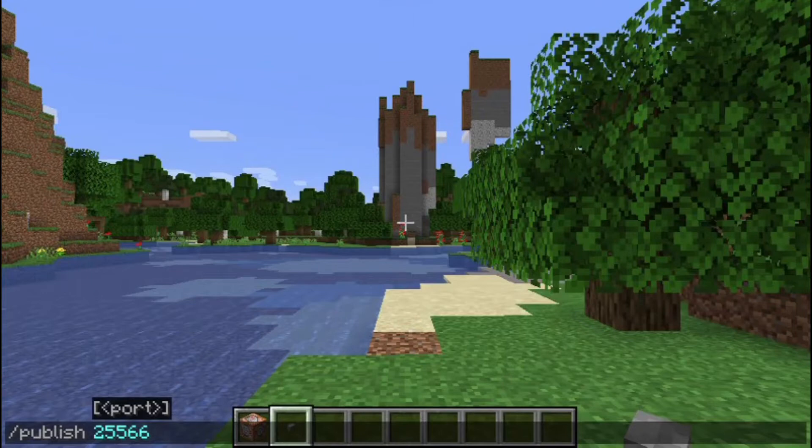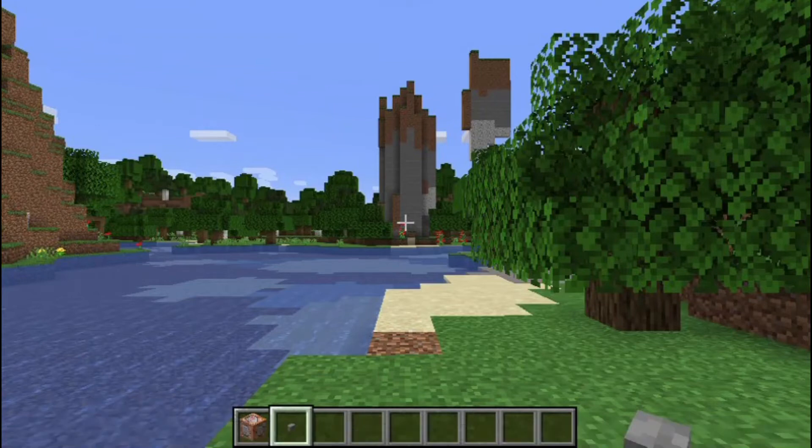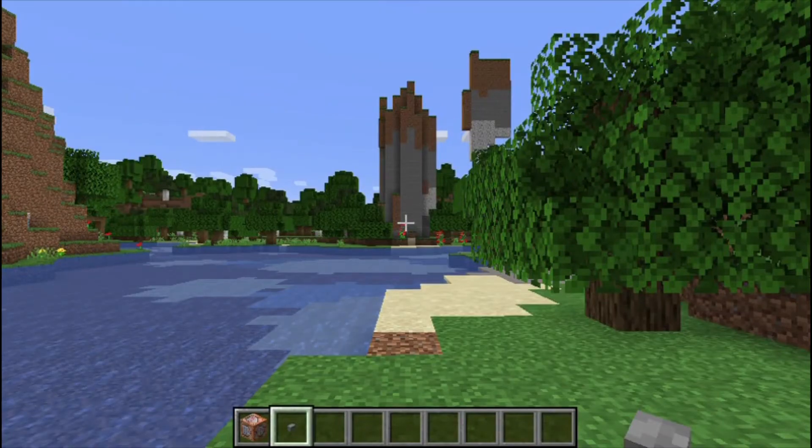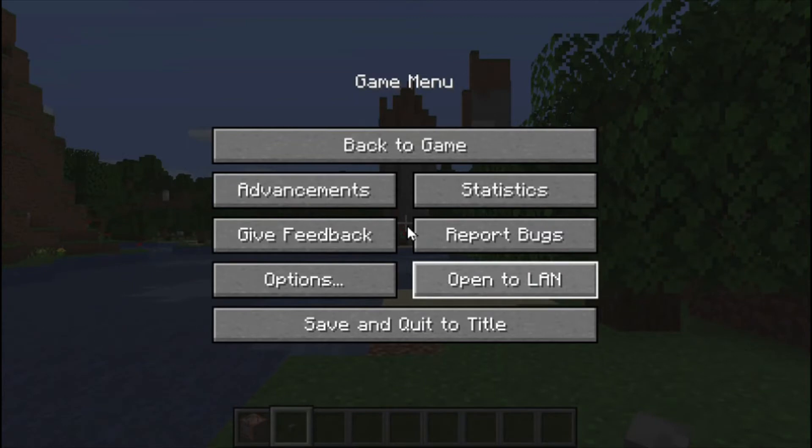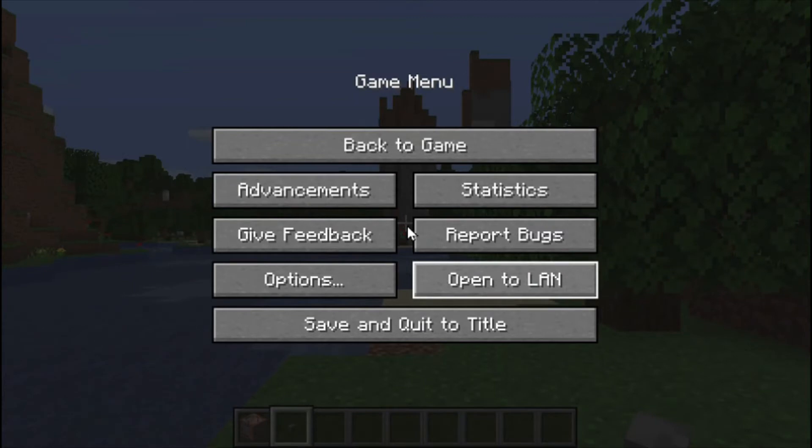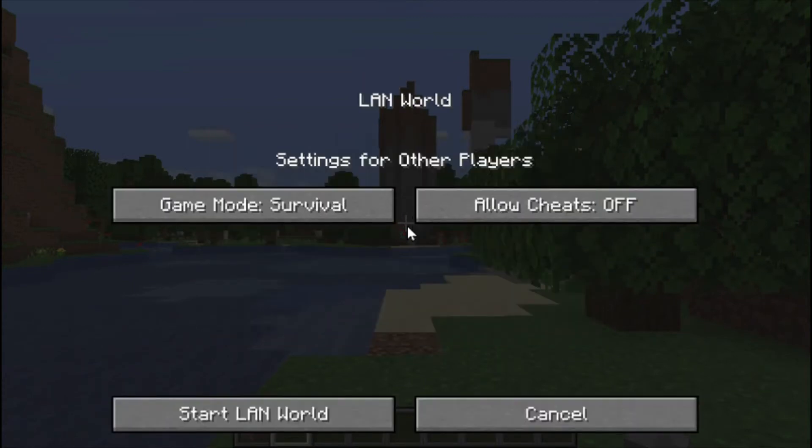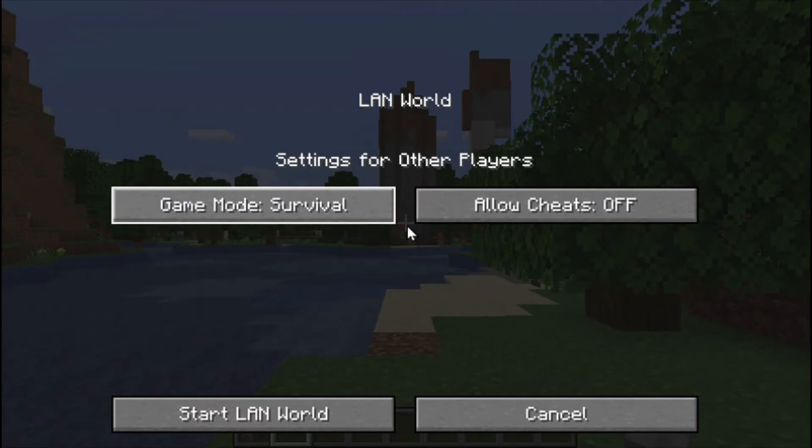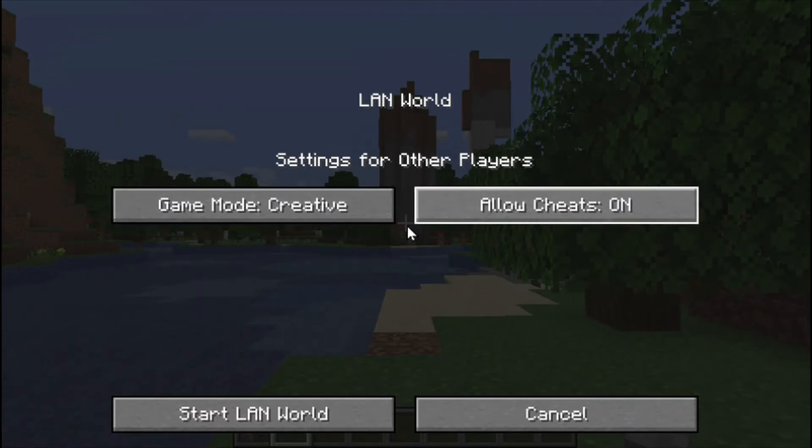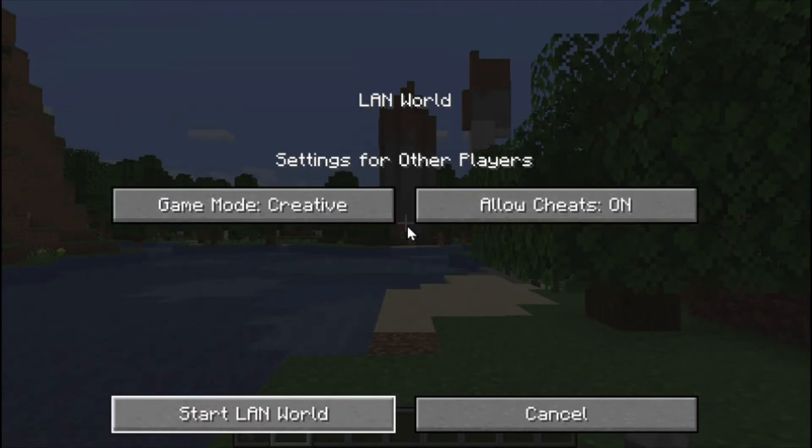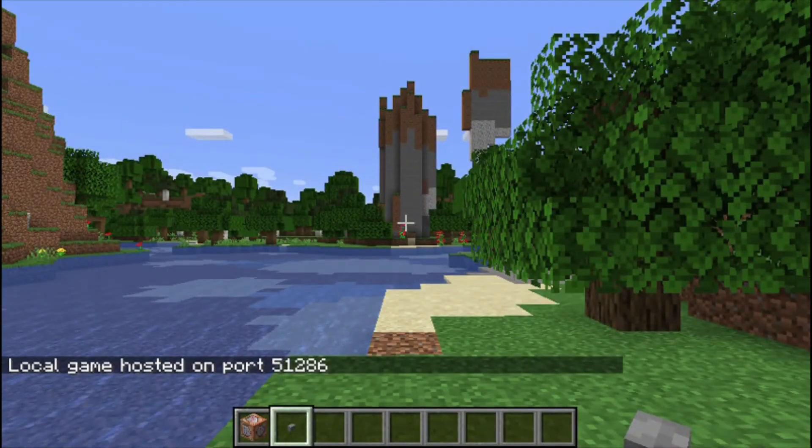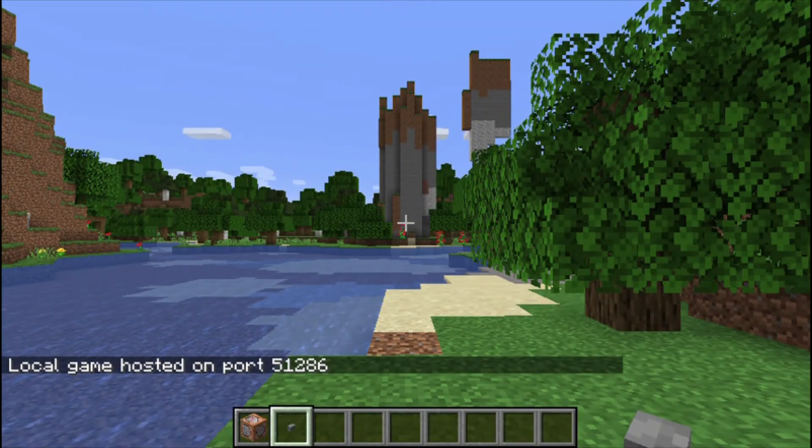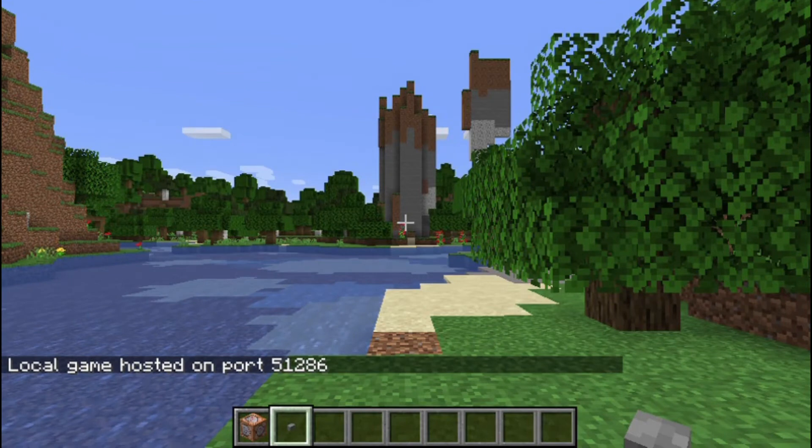But guests are limited in their use of commands and they can't put down or set up command blocks. On the other hand, if you escape to pause the world, you can open the world to the LAN and allow guests to use cheats, but you can't specify the port. It is randomly generated by Minecraft. In this case, 51286. You'll need to note what this port number is in your own case.